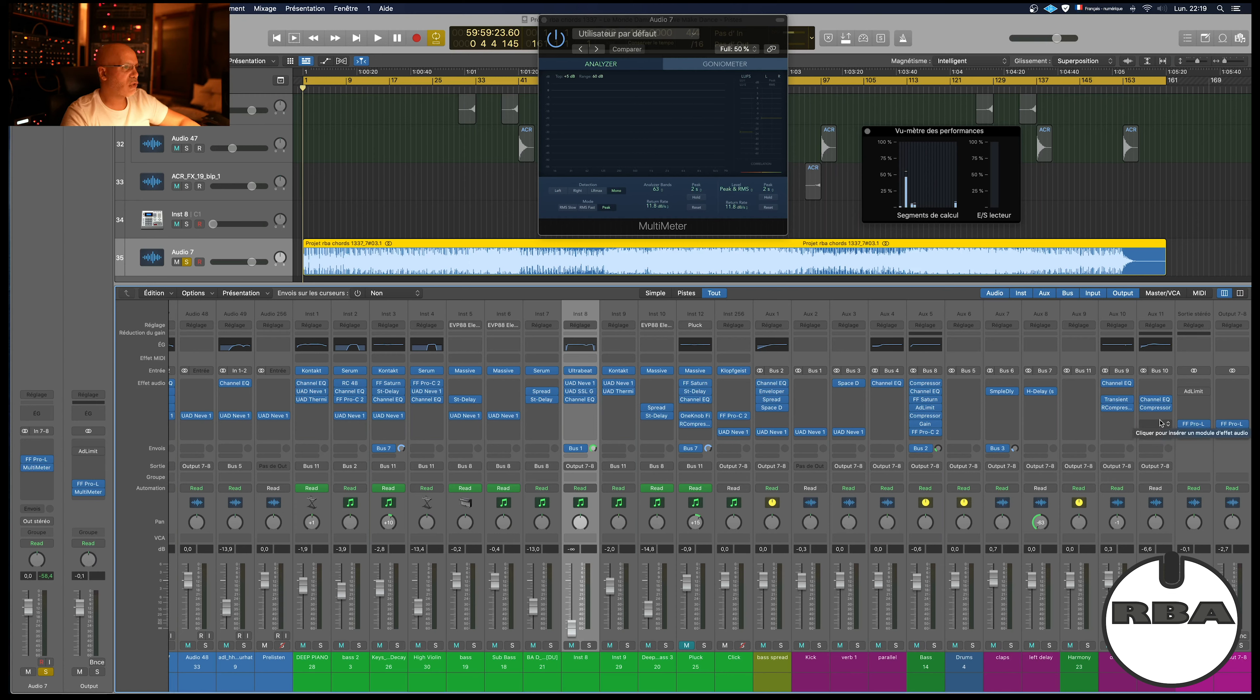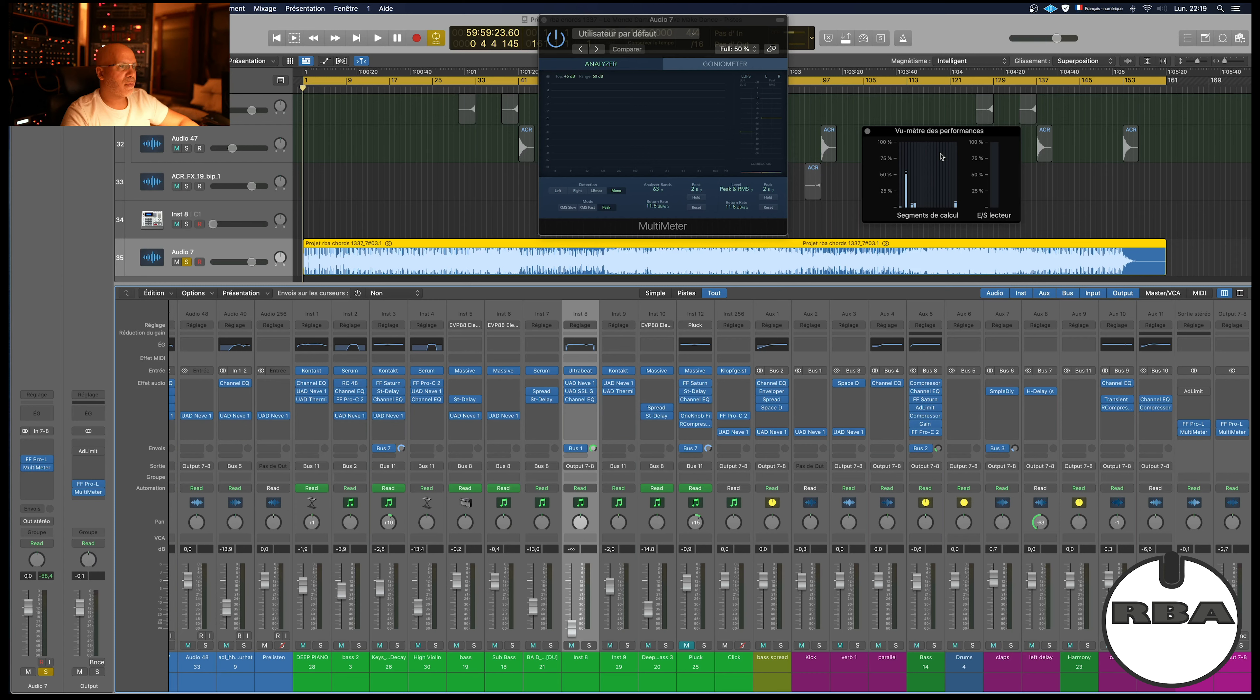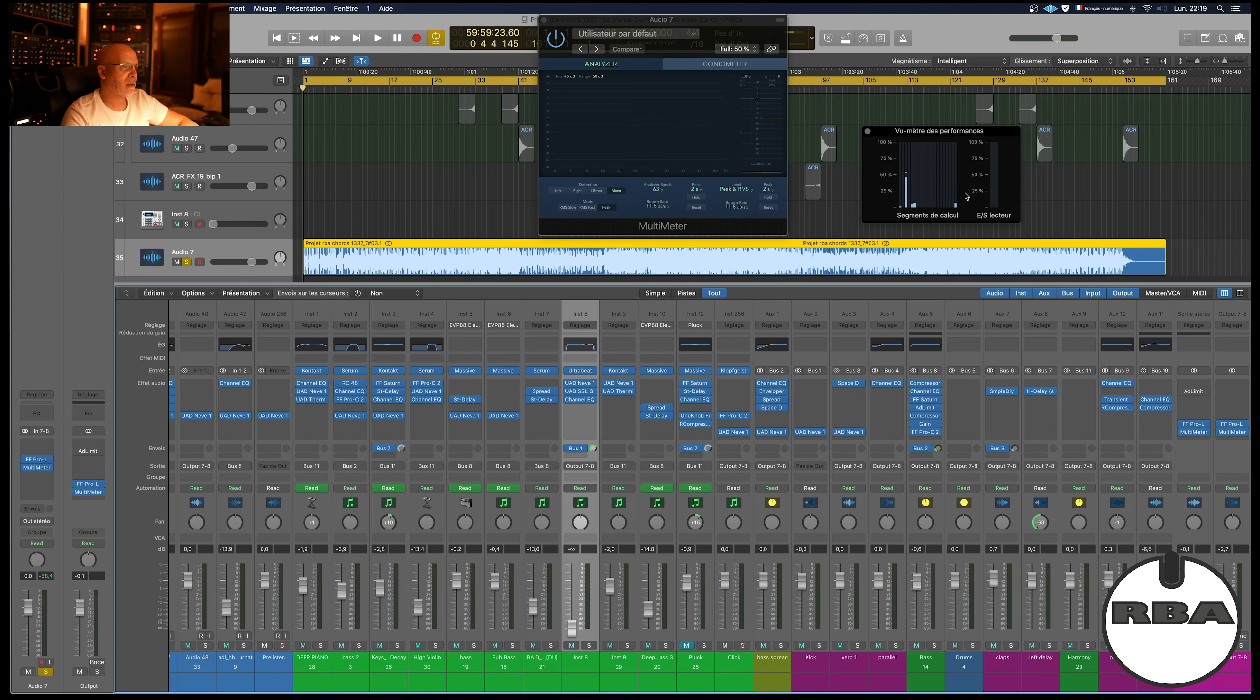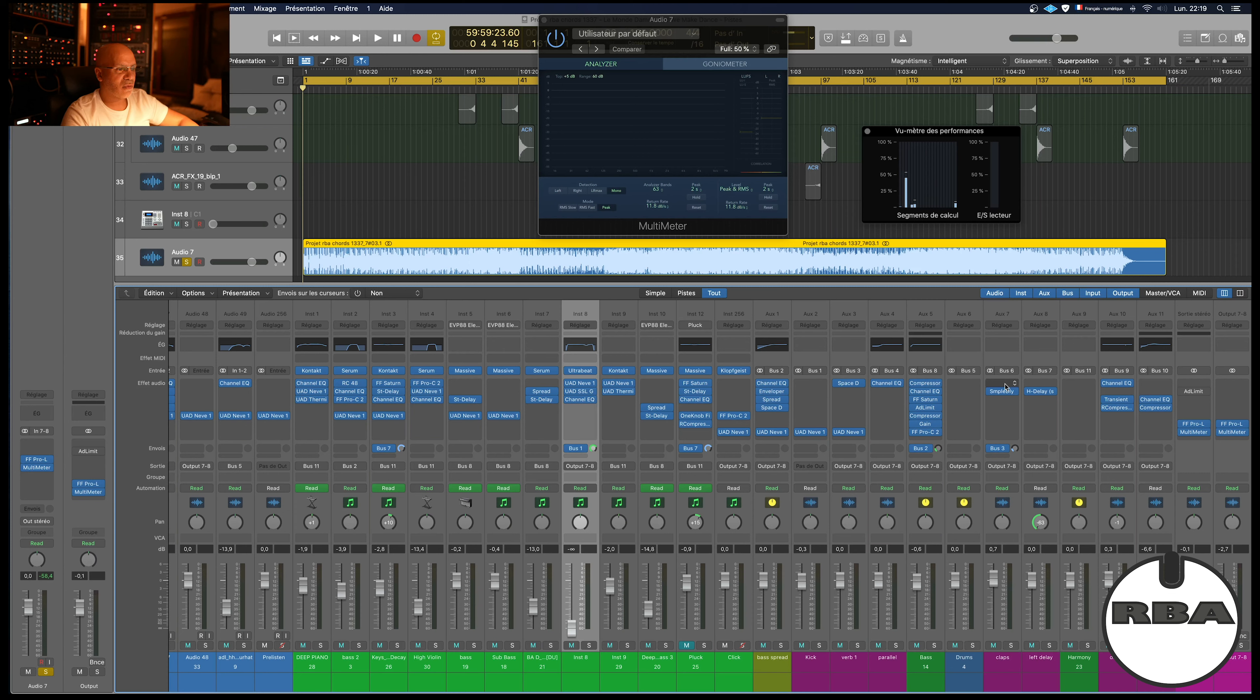So I was trying to understand where that came from. First, I opened the performance meter from Logic to see if something was peaking at 100 percent. This one was peaking at 100 percent, so I tried to find where the problem was on Logic Pro.